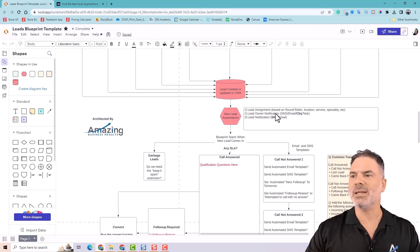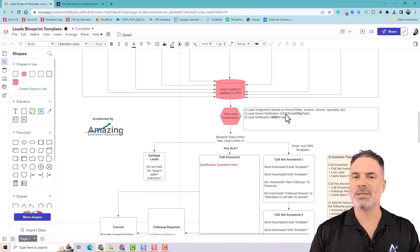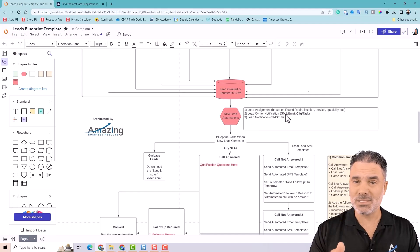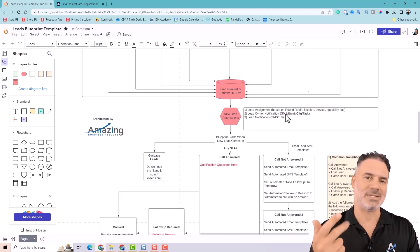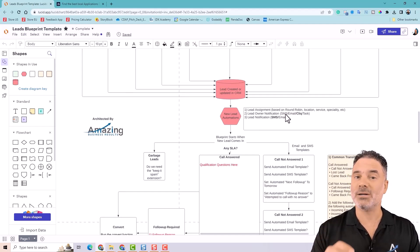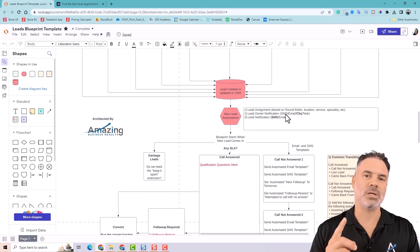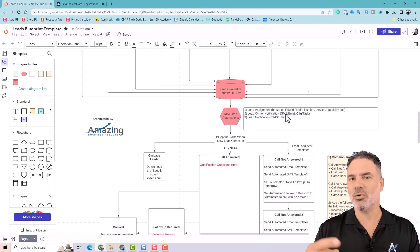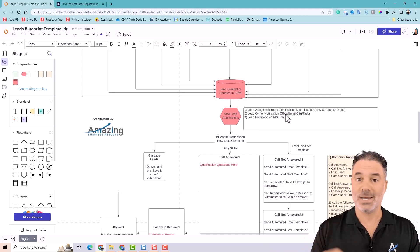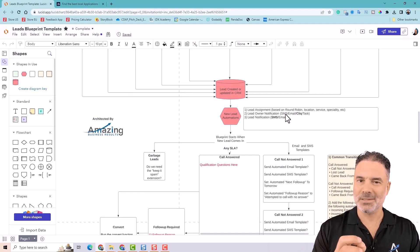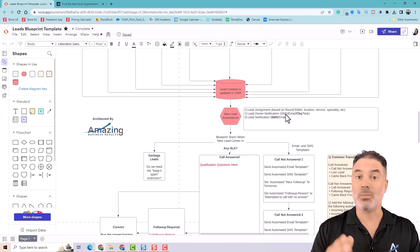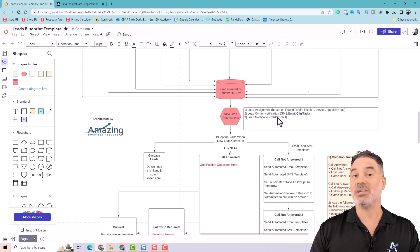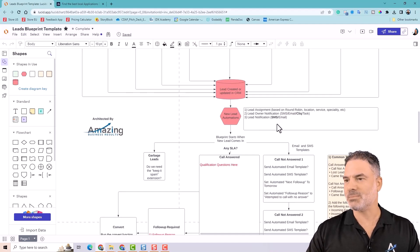Next, you have the lead owner notification. How are you going to alert the salesperson? Are you going to send them a Slack message? Are you going to send them an email? Assign a task? Send them a text message? There are lots of ways that you can alert the lead owner. But note that you also need to have some kind of automation that's making sure that, let's say after one hour, to make sure that they actually contacted the lead. And if not, they need to get another email or maybe then reallocate the lead to a different salesperson. Because the last thing you want is that leads will fall through the cracks.